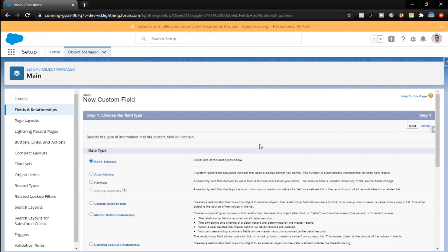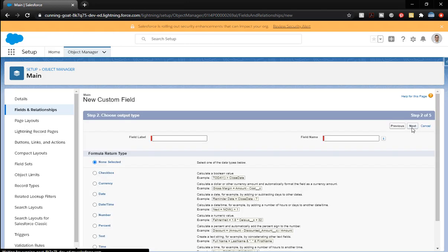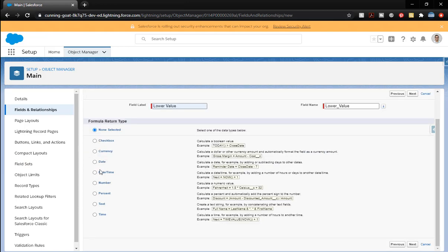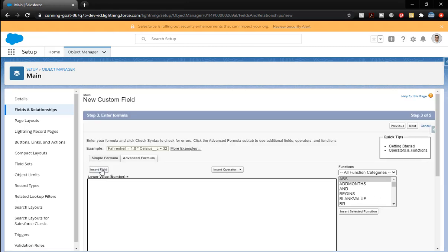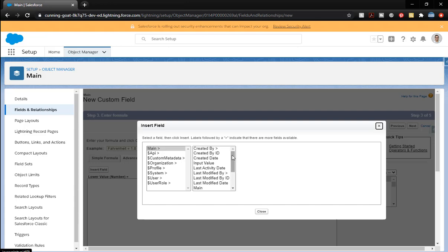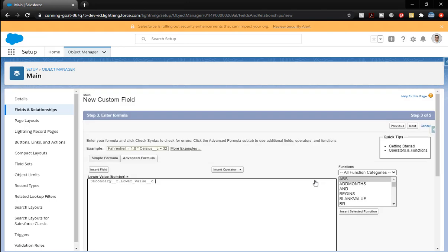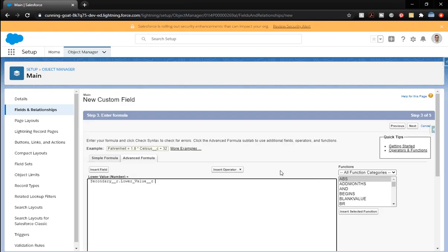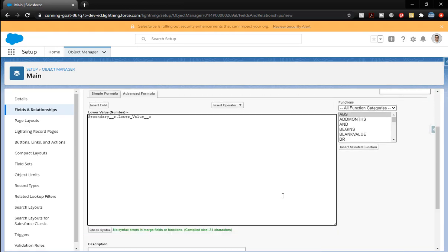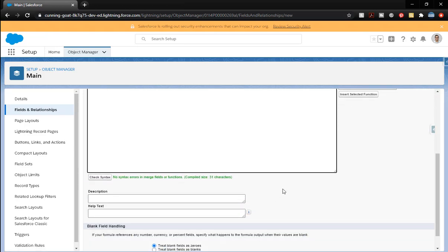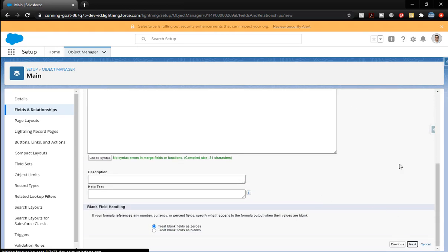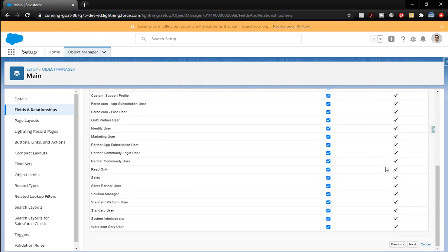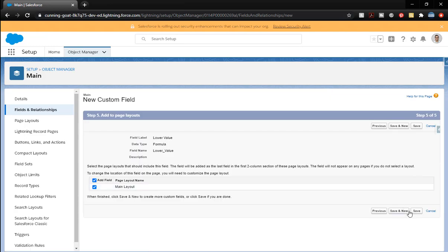So now we have that lookup relationship. We can pull some more information from it. So we're going to create a formula. And next. So this is going to be the lower value. This is going to be a number. Two decimal places there. Click next. This is going to equal the secondary lower value. So we're just going to pull that information from the one that we've selected. Click check syntax. We're good to go. Click next. Yes, we want it visible to all of those. Click next. And save and new.